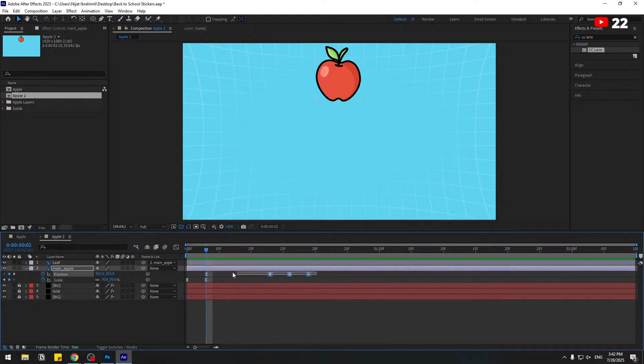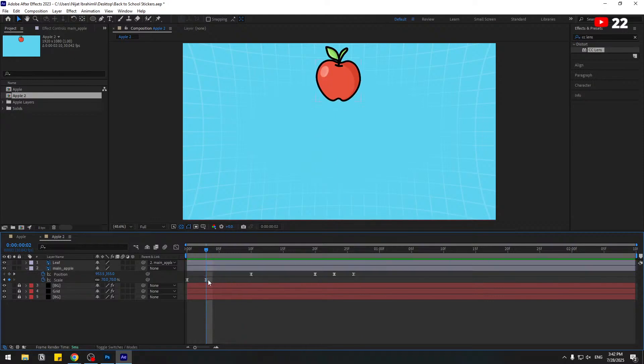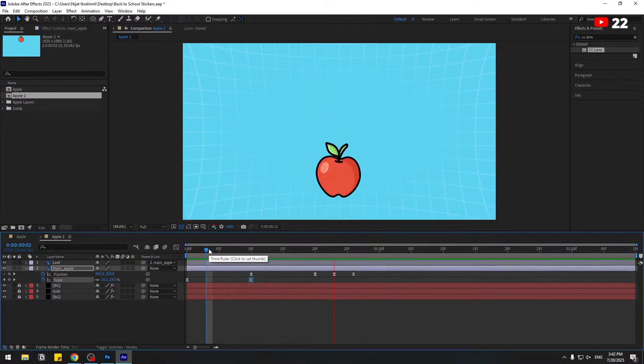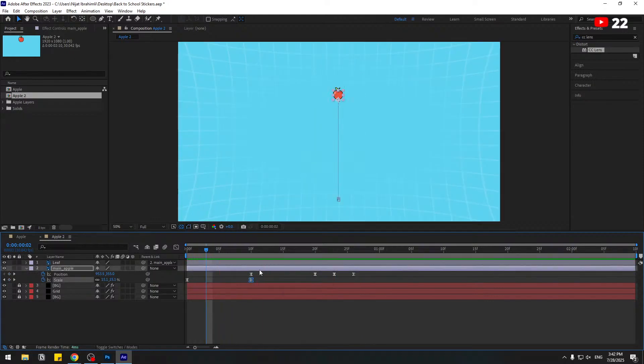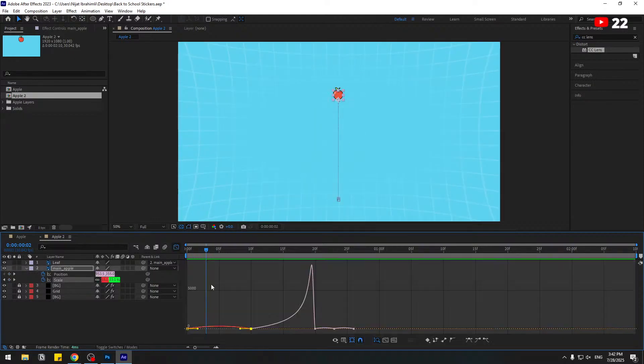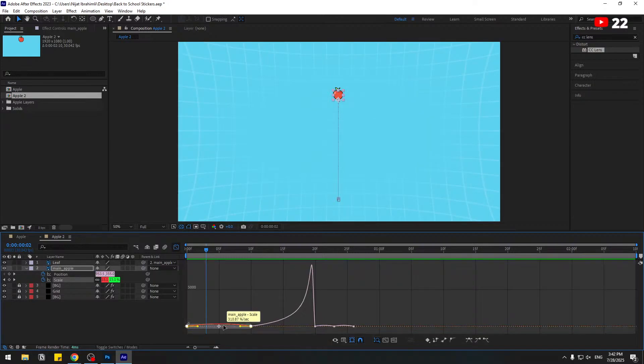Okay, select position keyframes, move to right. Okay, go to graph editor and select this scale keyframe, move to left.